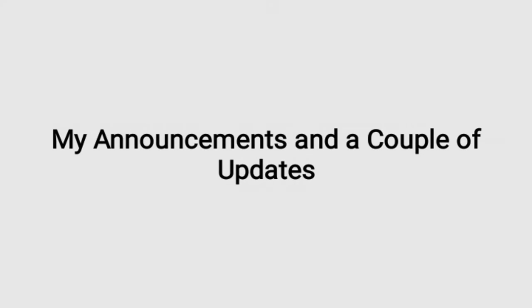Alright guys, DeTrace is back again. Let's start off with, I have a couple of announcements. Here are my announcements and a couple of updates.